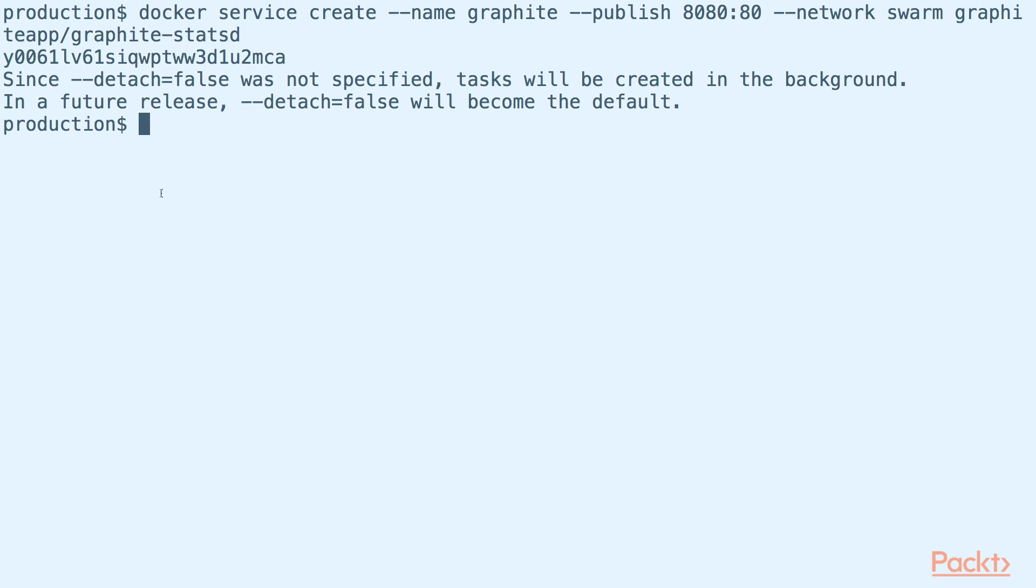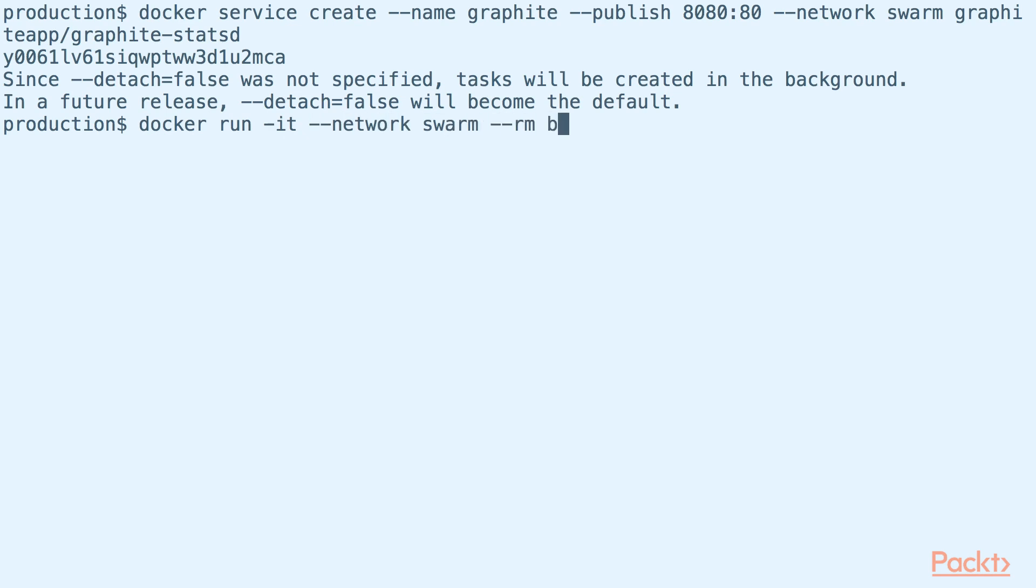Now that we have Graphite up and running, let us conduct a simple test. First, let us spin up an interactive Docker session with the BusyBox image. Here, we made sure that our container is attached to the overlay network we created earlier.